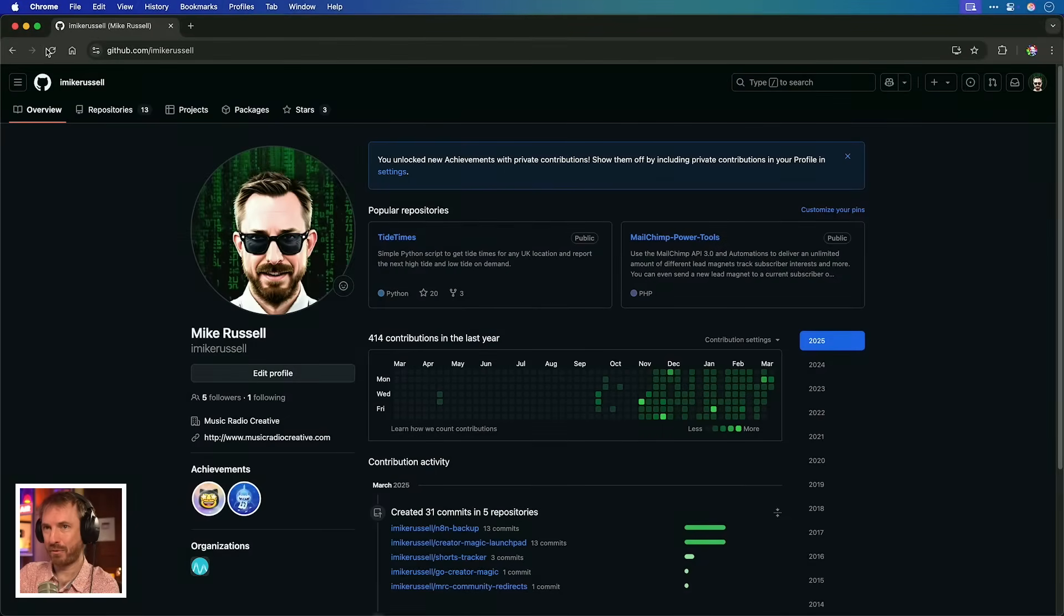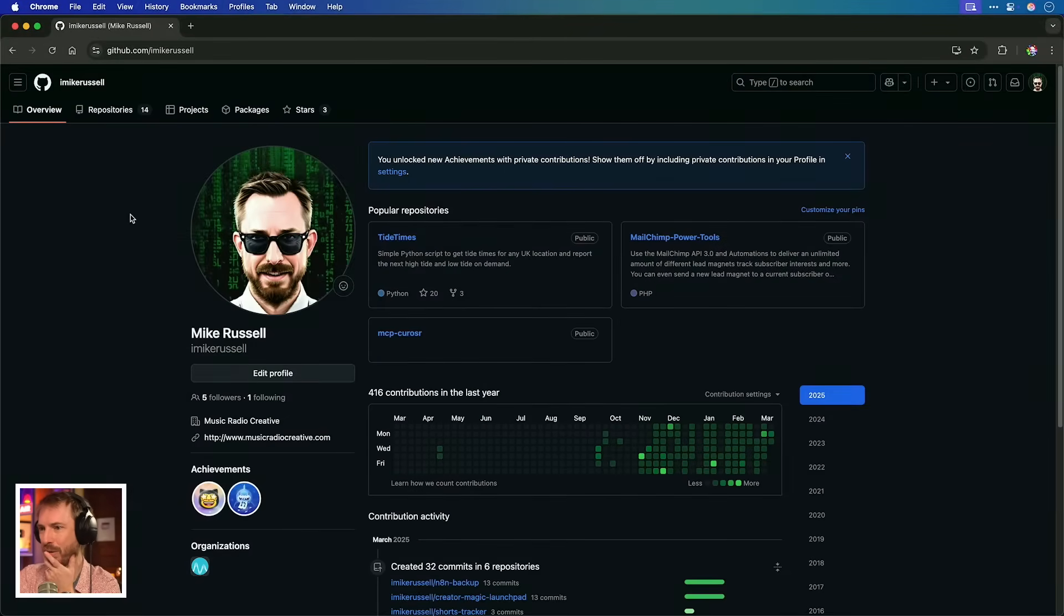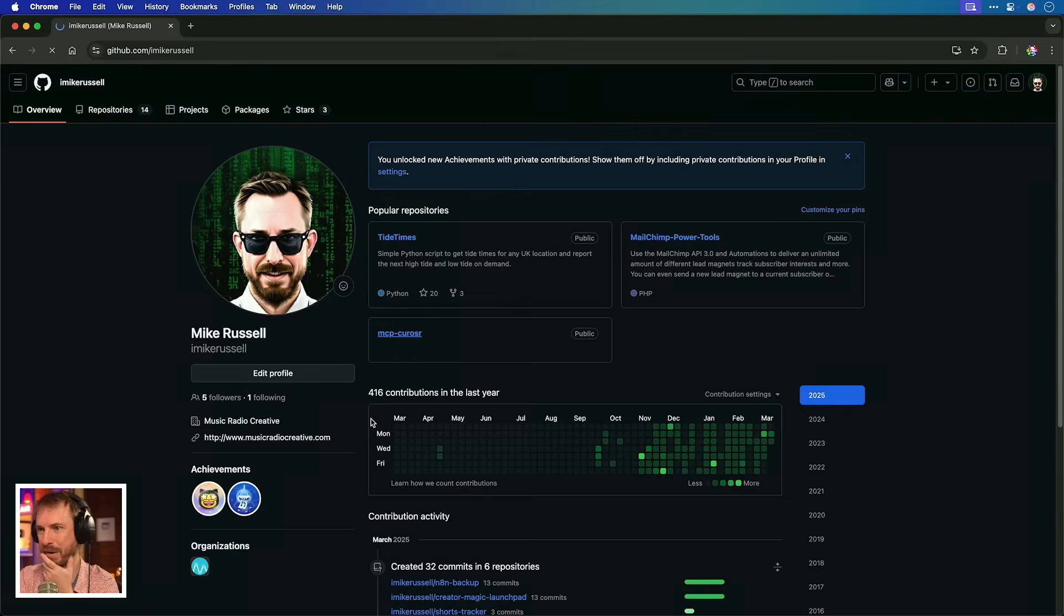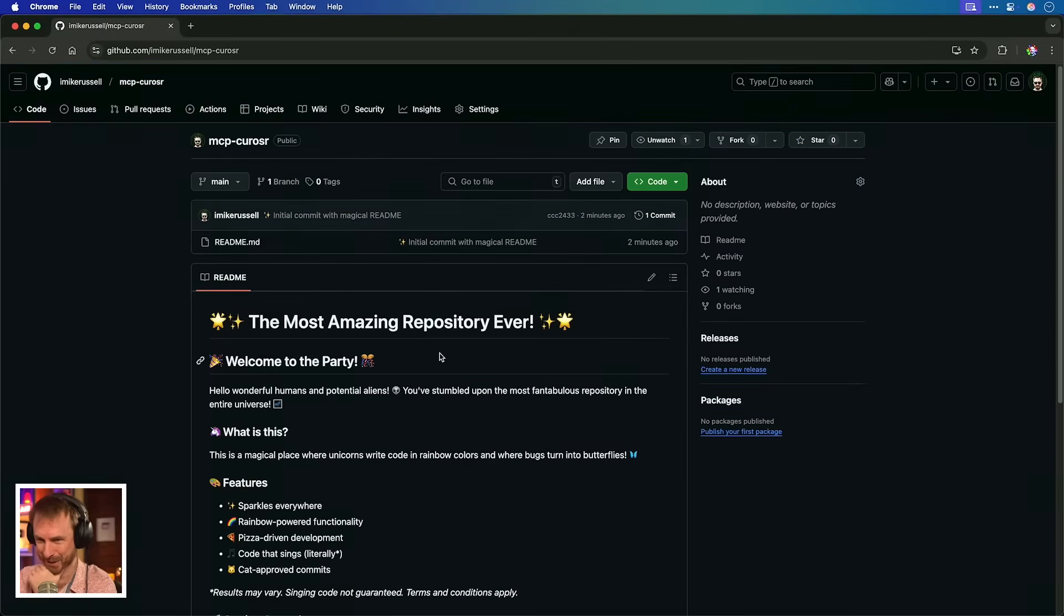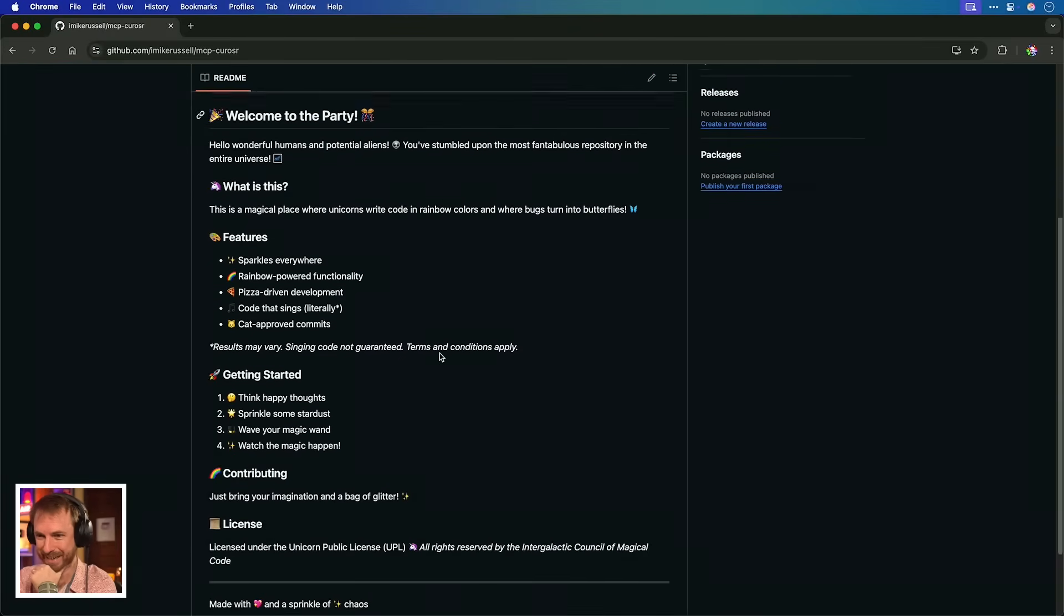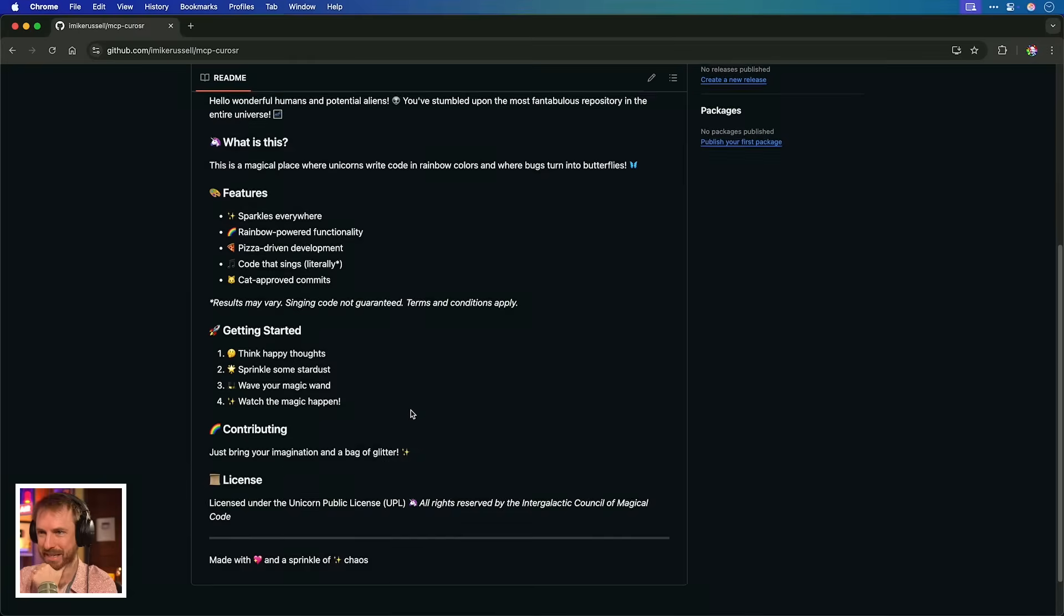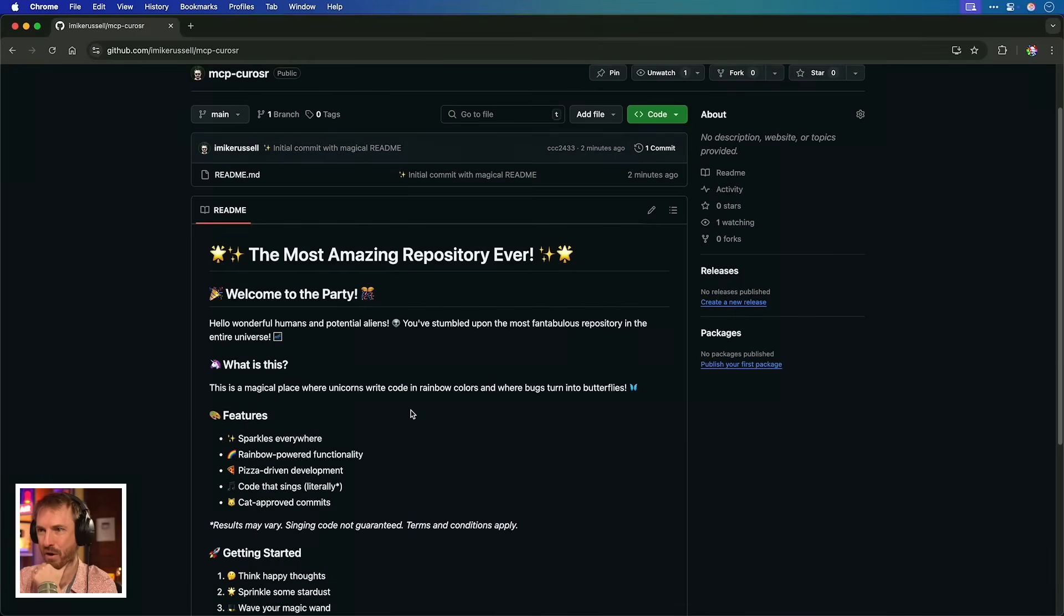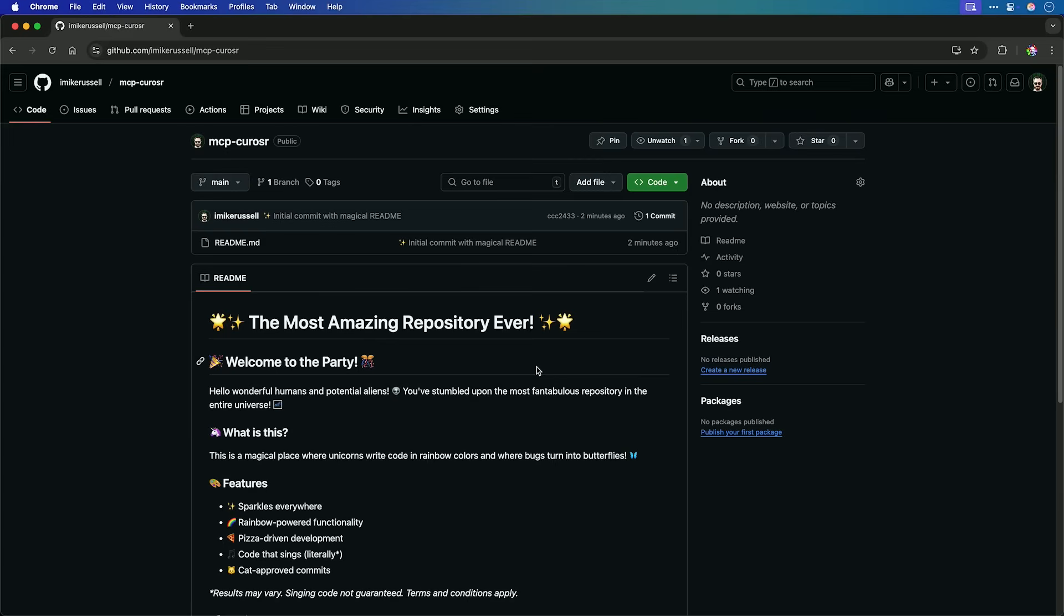Let's refresh my GitHub profile here. And oh, look, we've got, yes, MCP cursor, which I've spelled incorrectly. But inside it, I've got the most amazing repository ever. Welcome to the party. Oh, my goodness. Anyone who's seen this will think I've gone completely bonkers. But you can see just two minutes ago, it was committed. So that's all done using a brilliant MCP tool. And I didn't even need to know how to use Git there. It's done it and backed up my code for me. That's cool.